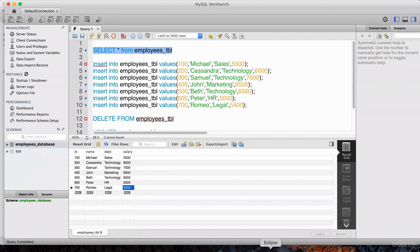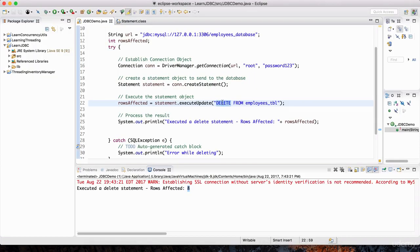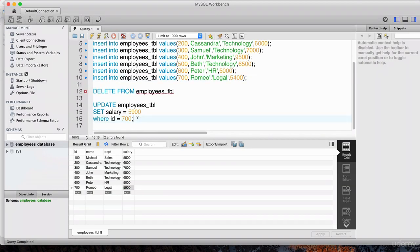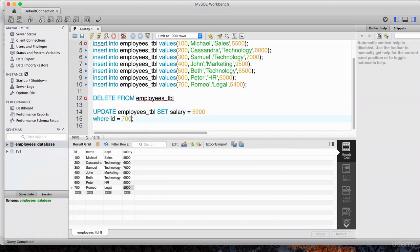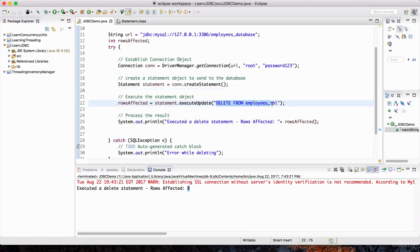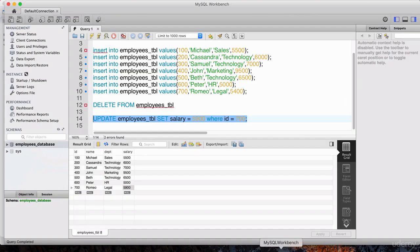So in Java it would be the same exact deal. Instead of the delete statement, we'd have the update statement. Let me copy and paste this — let's bring it on one line. I could take this entire line and dump it into this string, paste it right there. Now we've already given Romeo a raise, so I'm going to change this ID to something else. Let's go back to the data — Peter is only making $5,000.